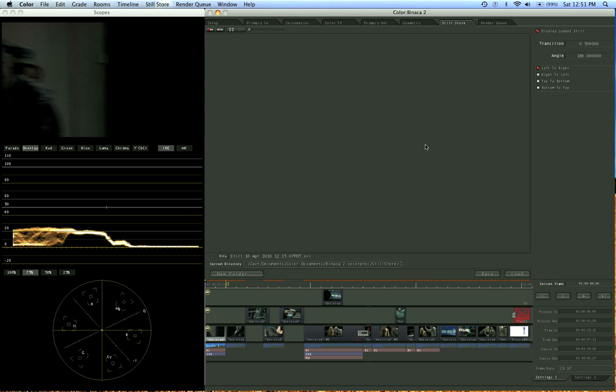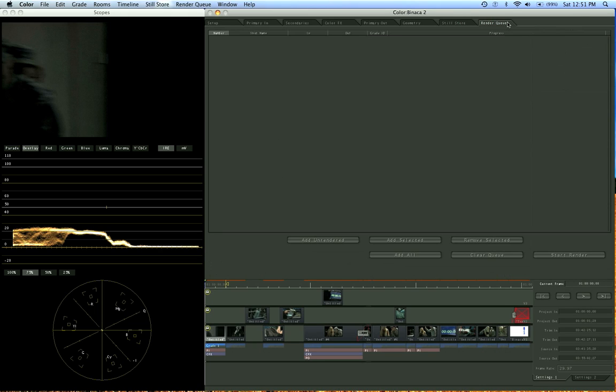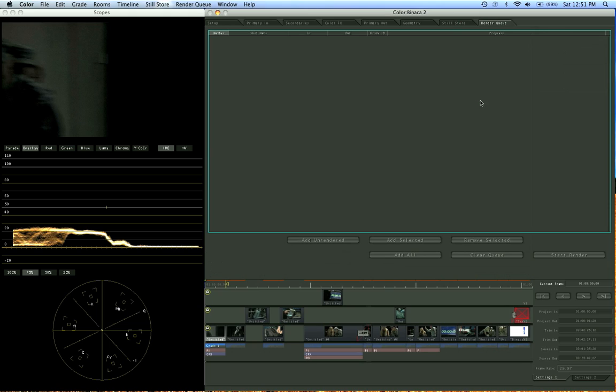The Still Store, I love this tab because you can preview different frames. So you can compare, oh, do I like this color on this frame or this color? What works better for the scene? So you do your comparison here. And then your final tab is your render queue, where you finish up and you send to Final Cut Pro.